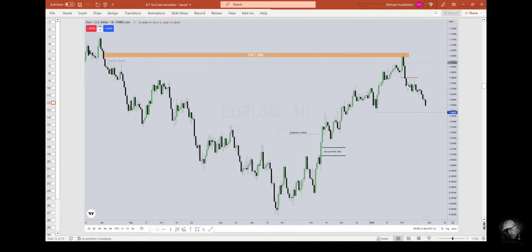If we close below the swing like that, you're going to treat that as a breaker. You won't need to think about coming back up into here in this imbalance.